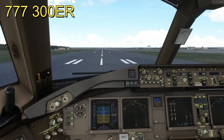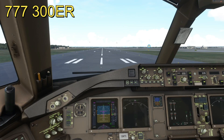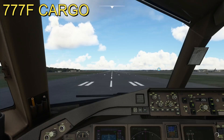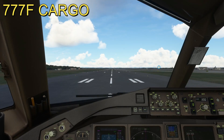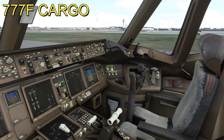Let's go and show the cargo version now guys - the 777F. I love to fly that one. These cargo planes are different because the passenger versions are more for people, and I like to fly the cargo one. Okay guys, so this is the 777F, the cargo version - I'm going to show you what it looks like.